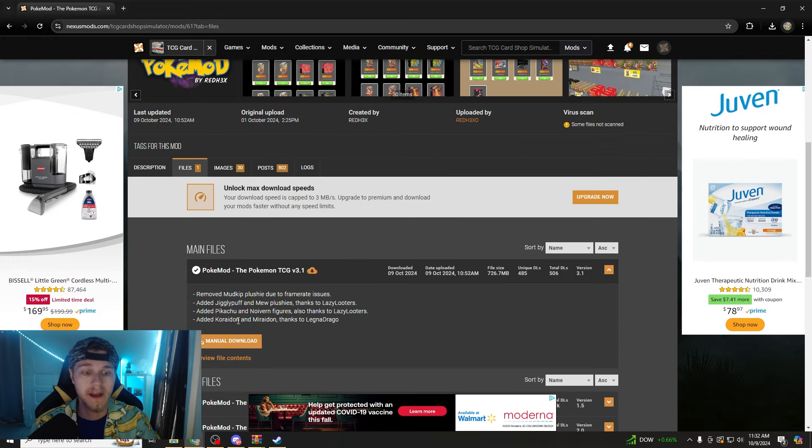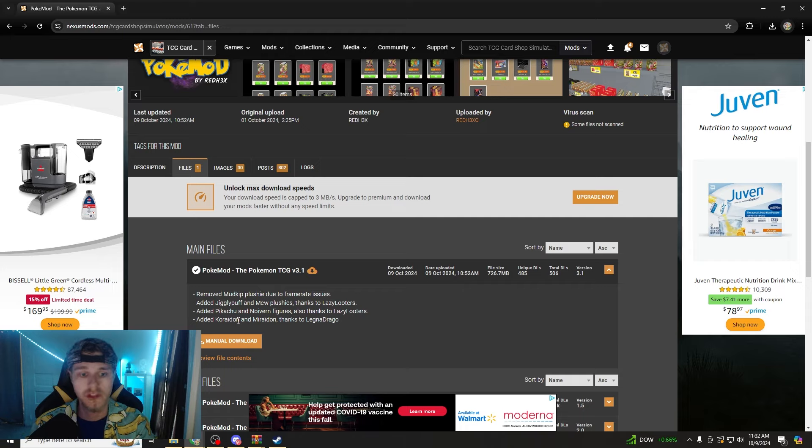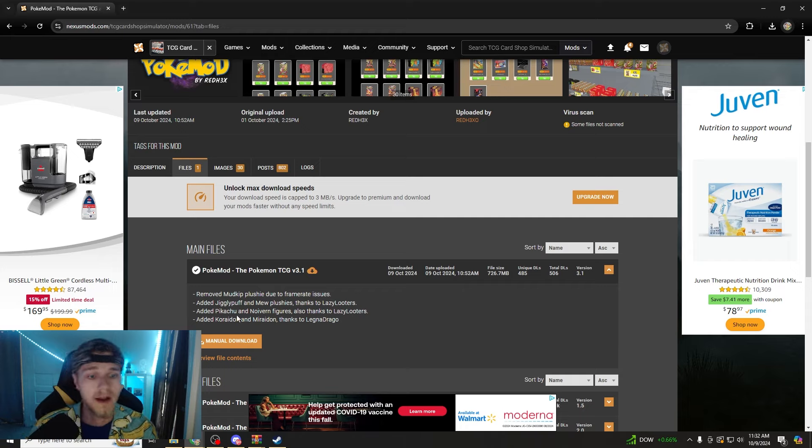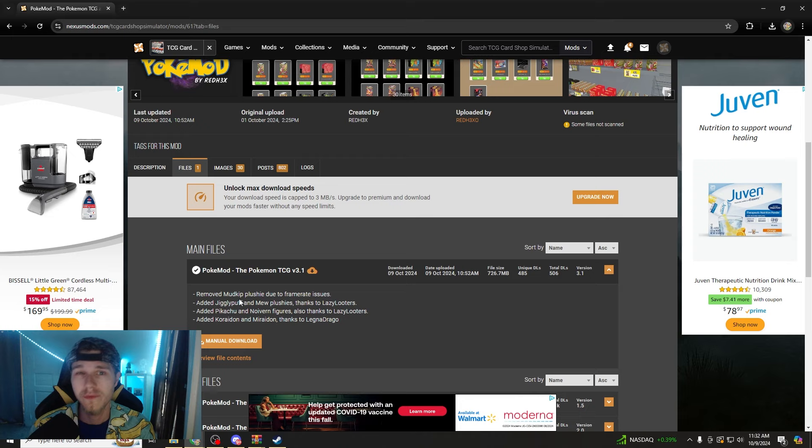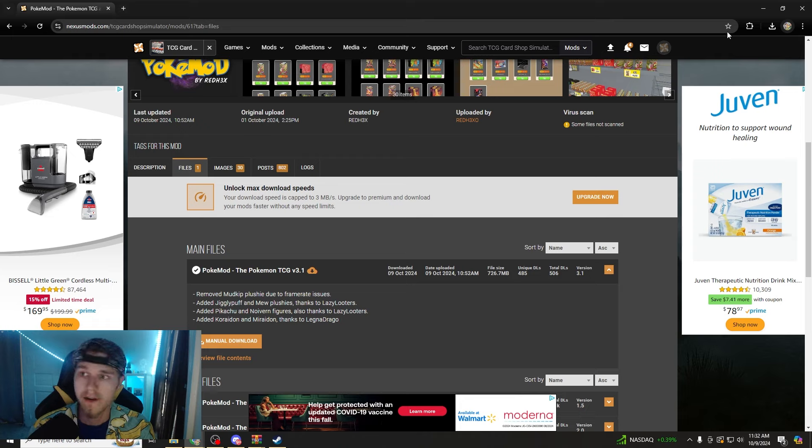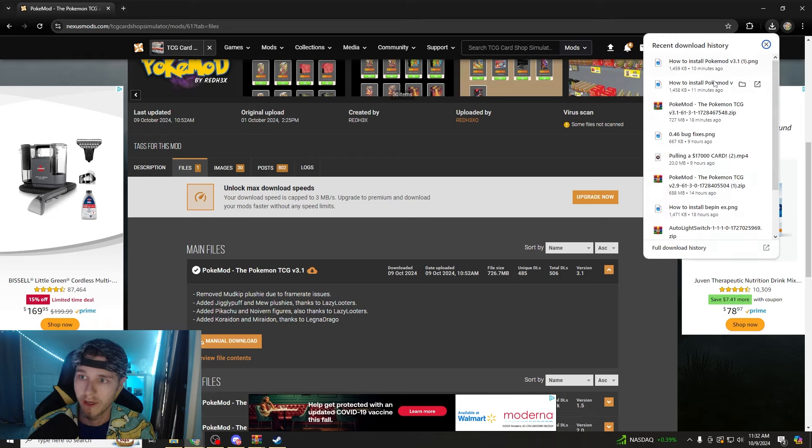They did add Jigglypuff, Mew plushies, Pikachu, Noivern, you got Coridon, Muridon, and they removed the Mudkit plushie due to the frame rate issues.